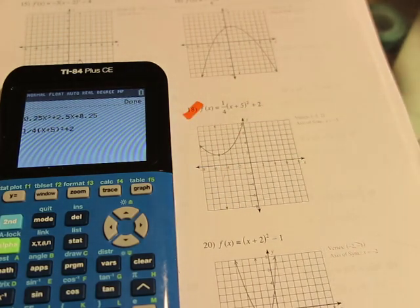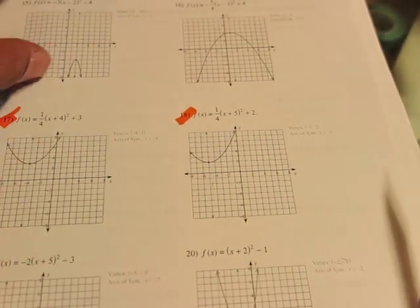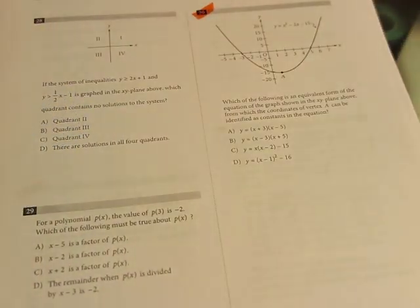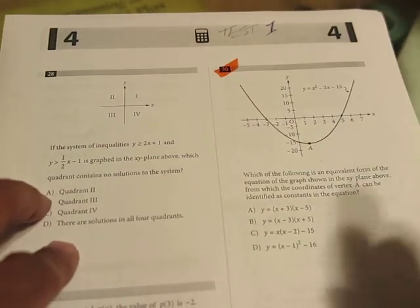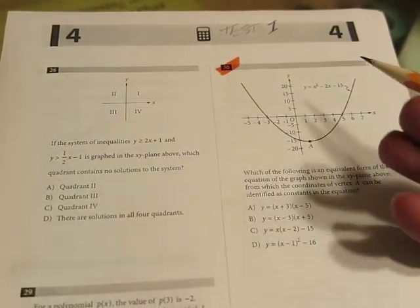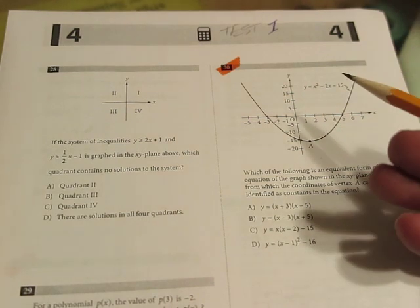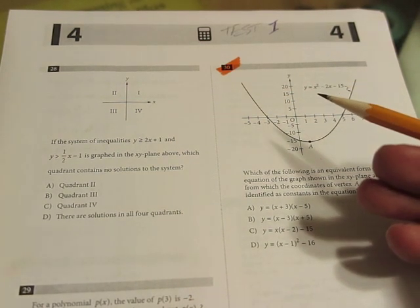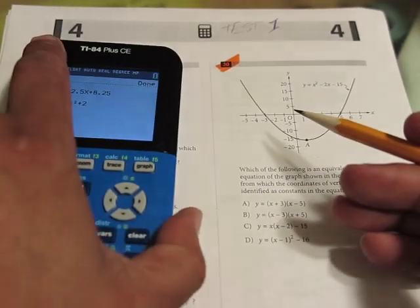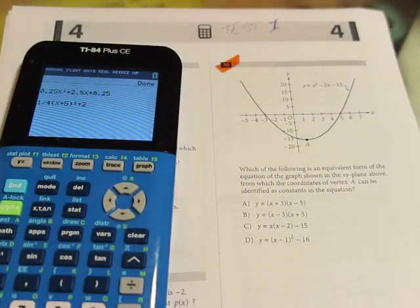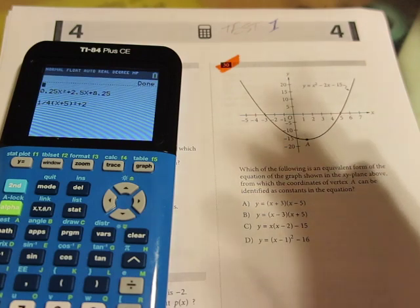Now for another graph. Same thing — I need three points. This one's not factorable because it's not crossing the x-axis, so we're going to put it into vertex form. Choose Option 4, enter coordinates: first point is (−5, 2), next is (−3, 3), and by symmetry (−7, 3). Put it in vertex form and it comes up with 1·(x + 5)² + 2. It comes up with everything for you.